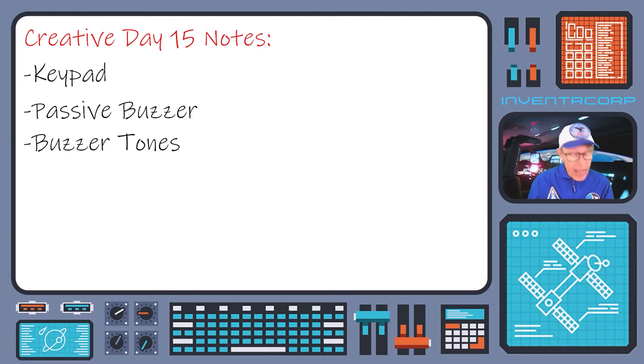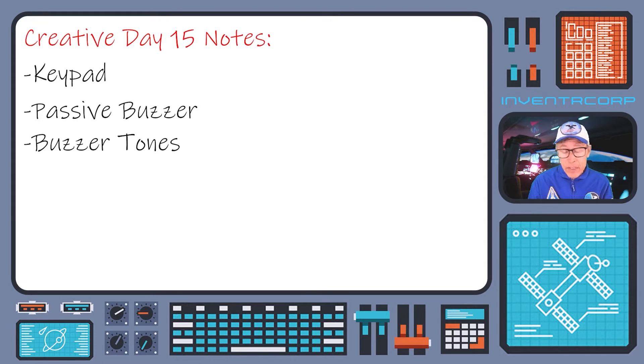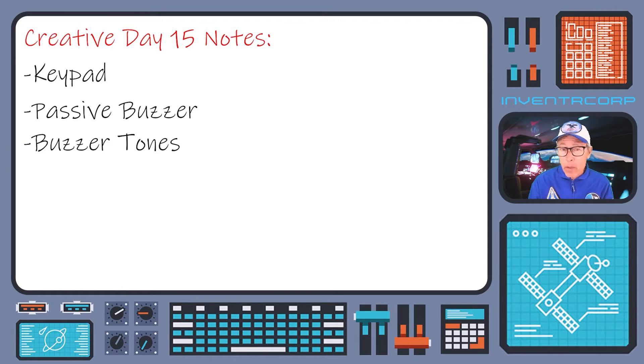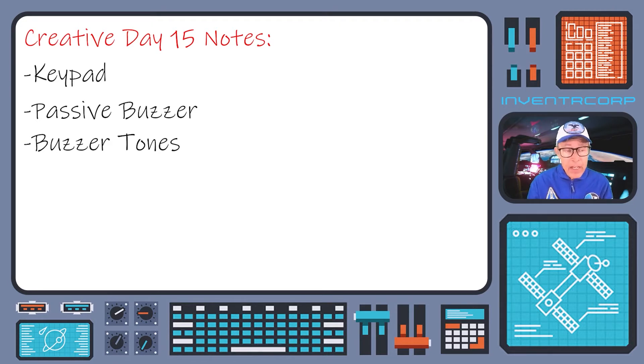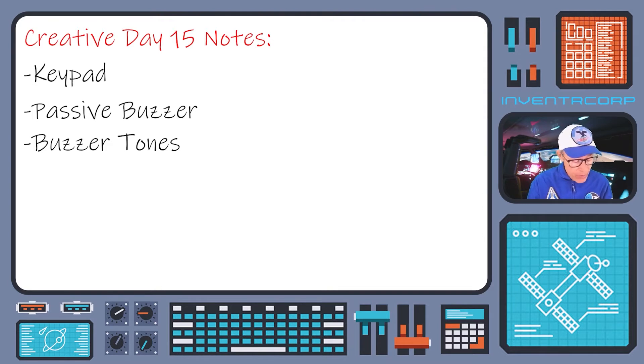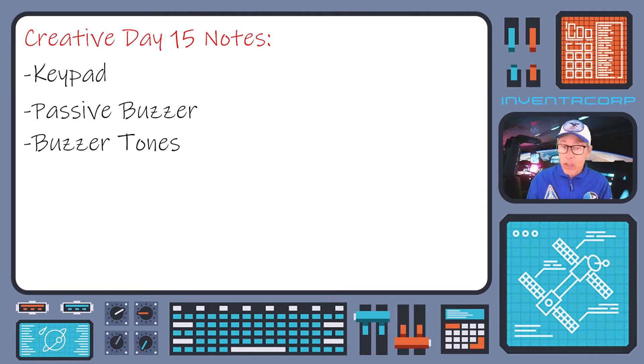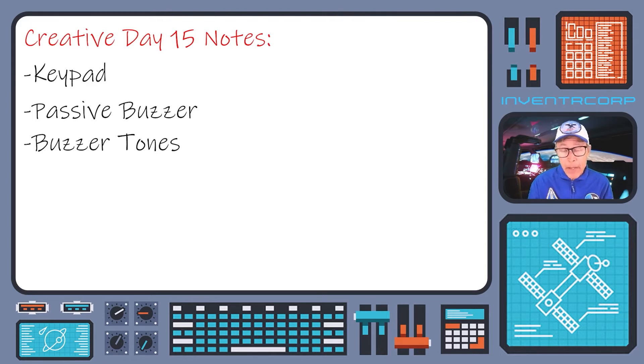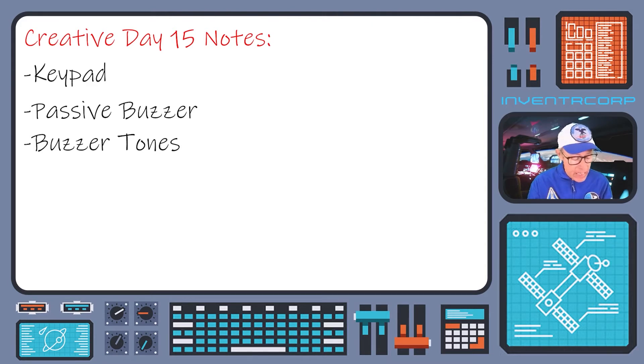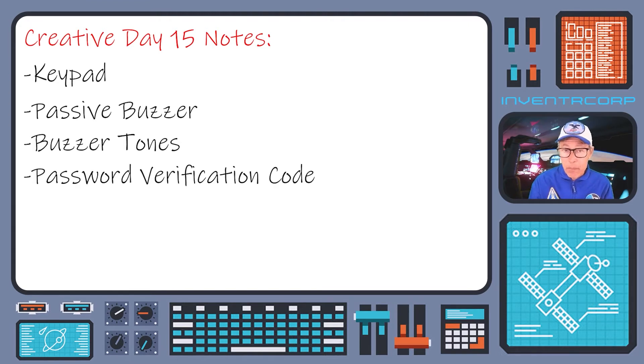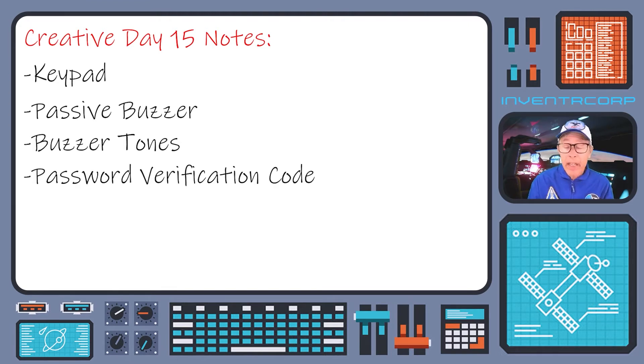So that was interesting and gave us the ability to put those things together and learn a little bit more about the programming logic necessary to create a primitive password checking system. That along with using some of our previously learned information about the RGB LEDs allowed us to create a nice little password checking implementation.